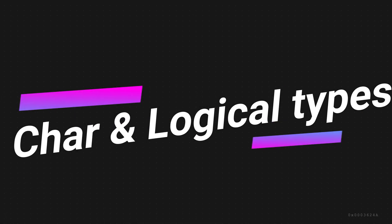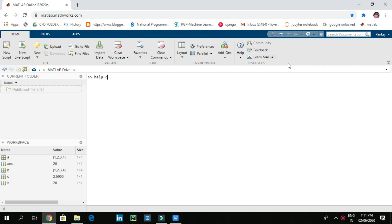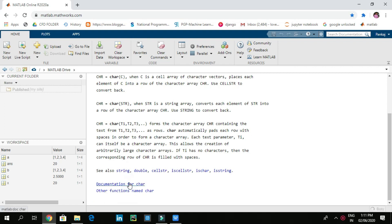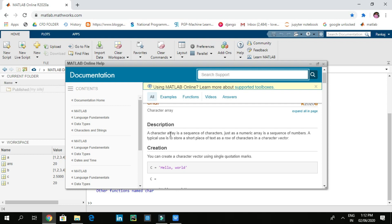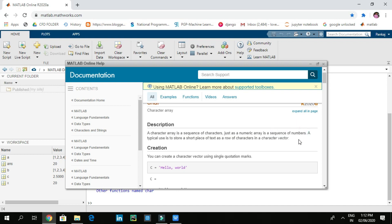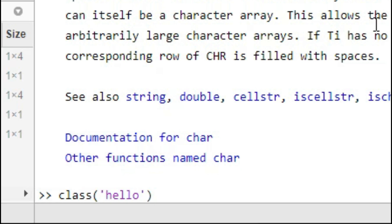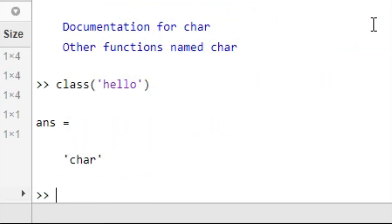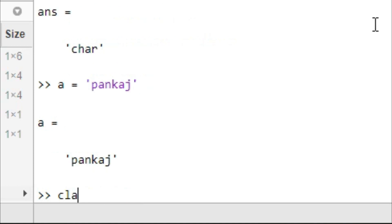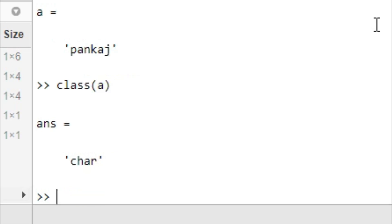We worked on numeric type. Now let's work on character type. Let's try 'help char' and open the documentation. A character array is a sequence of characters, just as a numeric array is a sequence of numbers. Let's try class('Hello') — this gives char. Let's try A equal to 'Pankaj' and class(A) — this gives char. So characters are stored in single quotes.